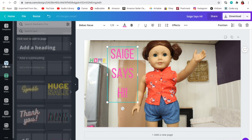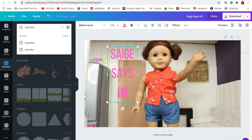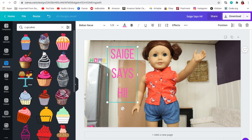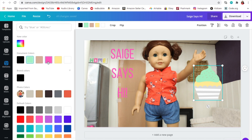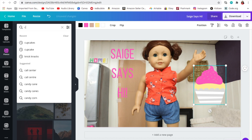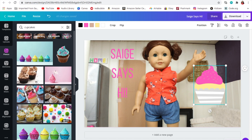You could also change the color of the text — I'll just put it to pink. You can also add little elements if you want. Come right here and type something in like 'cupcakes' and you could just put it into your thumbnail. Not all of them are free, some of them cost money. If you don't like the color of one of the elements you could always change it — so if I don't want blue frosting I could just change it to pink.